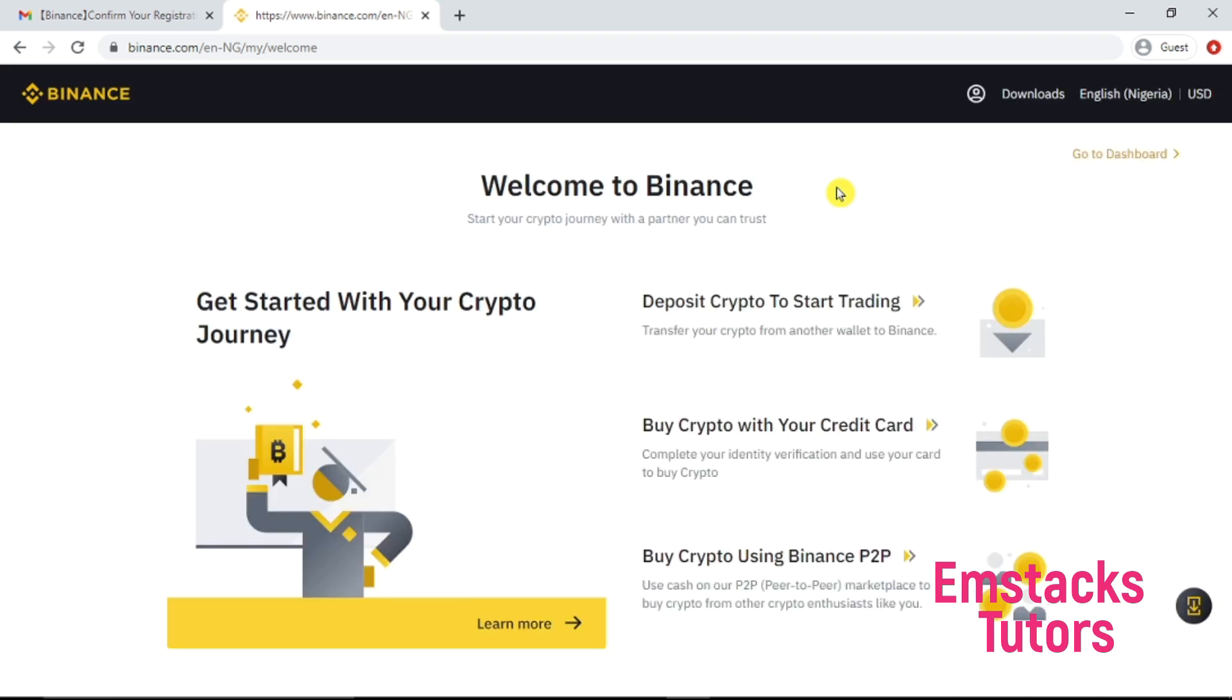Then head back to my Binance platform, then input my code by using the control V option. It's going to take some seconds to load up. As you can see, it says welcome to Binance, start your crypto journey with a partner you can trust. This is it, get started with your crypto journey and then you can deposit your crypto to start trading.